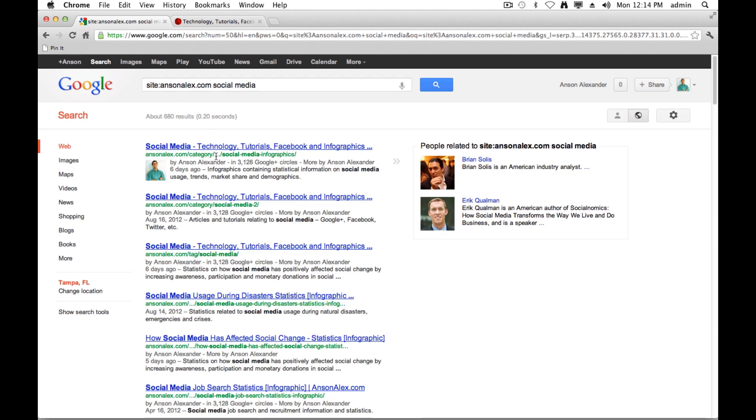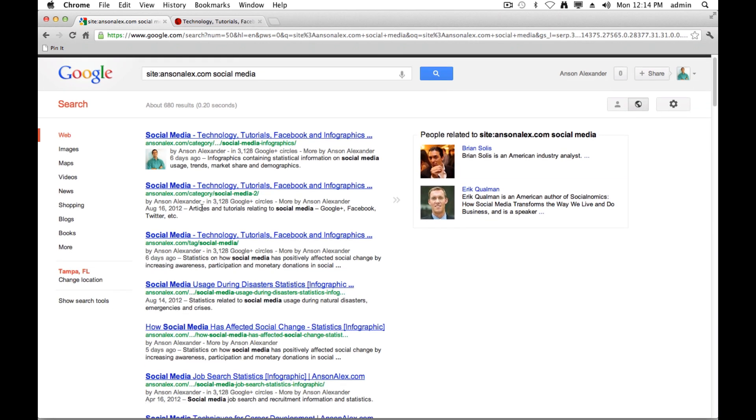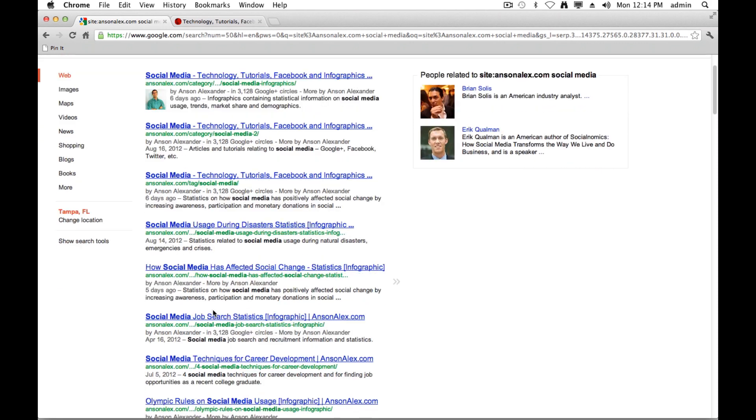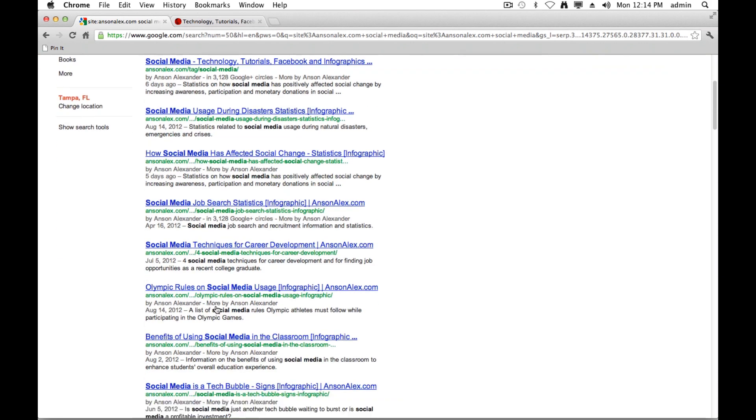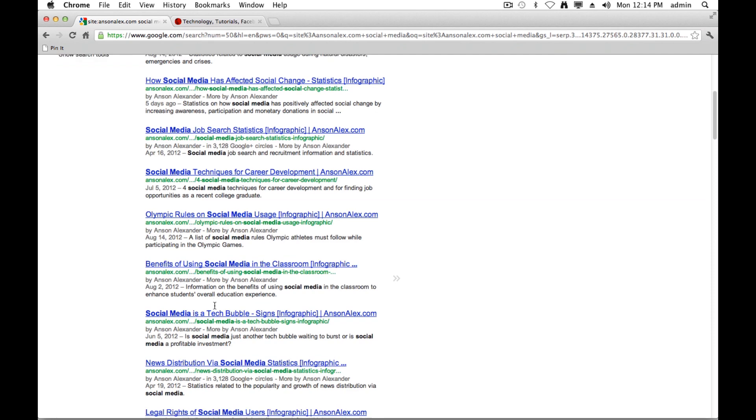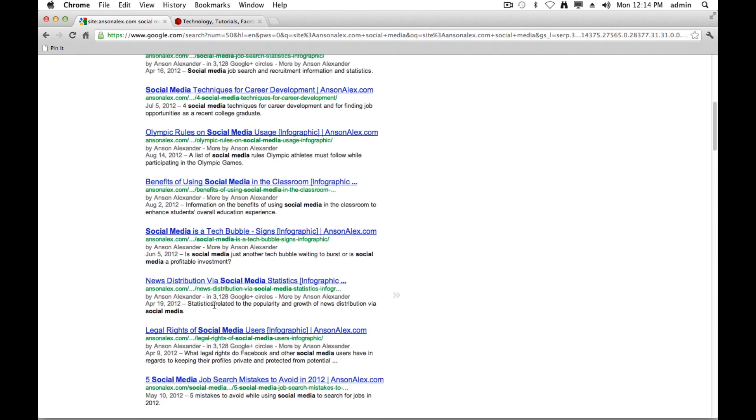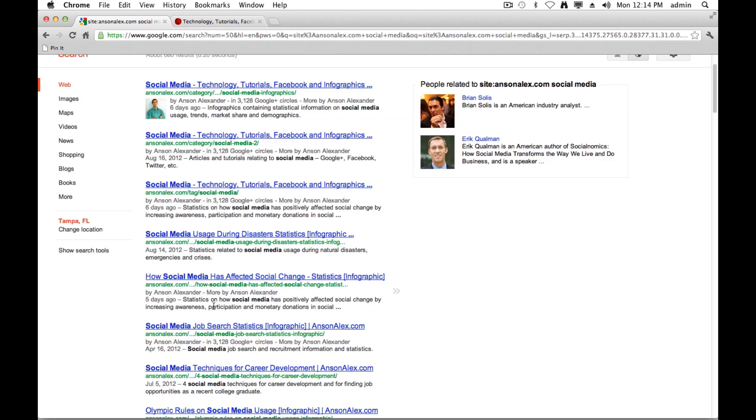When I do that, you'll see that I get a whole bunch of results relating to social media. And if you look at the domain, they're all from ansonalex.com. So it's definitely a great way to narrow down your search results from a certain domain.